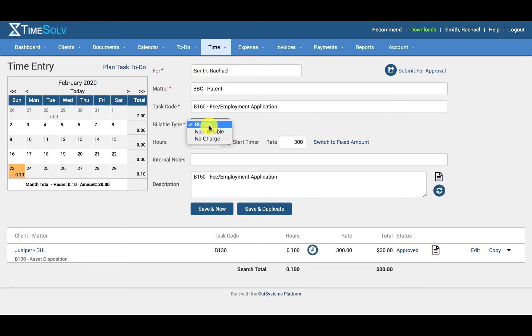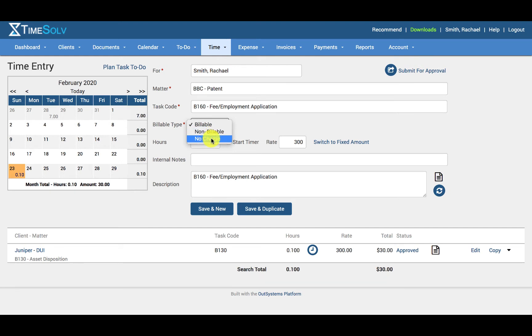Billable type: So billable means the amount will be included in the invoice. Non-billable means the amount will not be included or appear on the invoice. It is in the background for noting purposes. No charge means it will show on an invoice, but with a $0 amount. It will appear as no charge written next to the time entry.